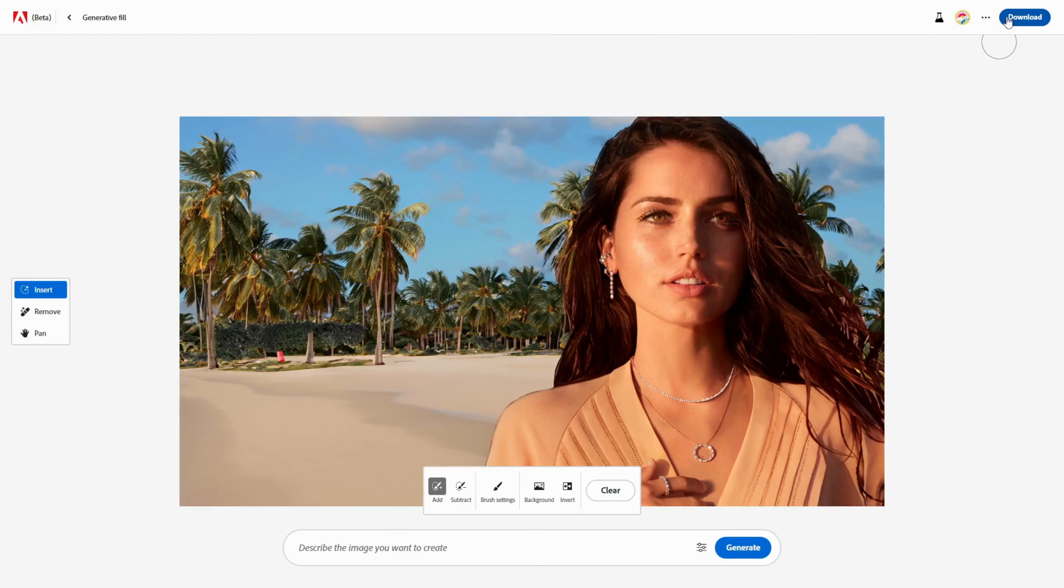But that's not all. Firefly AI can also modify objects in a photo, not just the background.